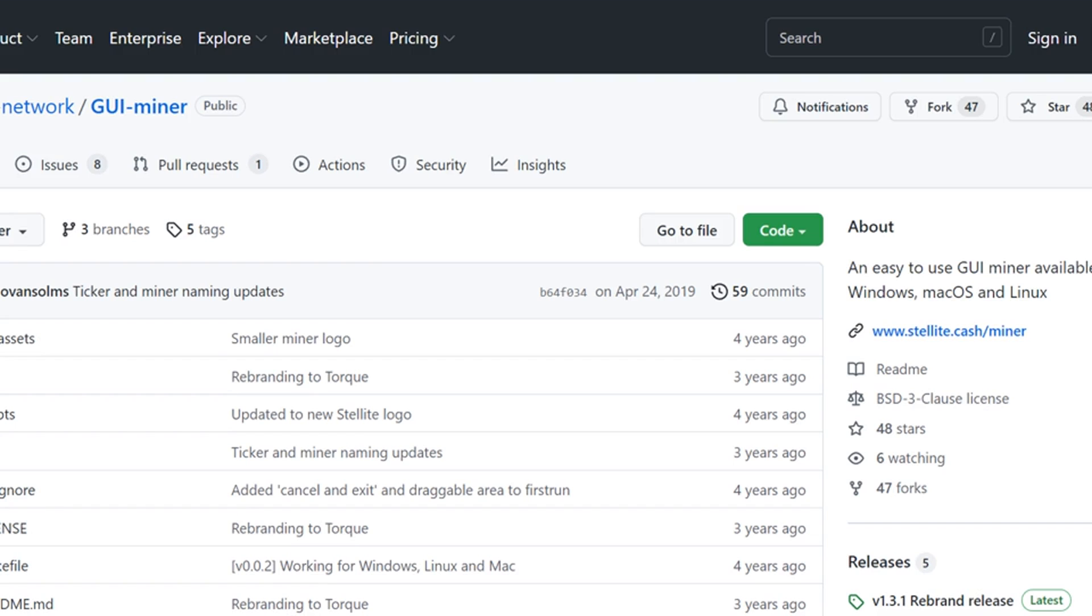Related: Nomad reportedly ignored security vulnerability that led to $190 million exploit. Once the developer falls prey to the malware attack, the entire environment variable is compromised. Follow the URL for the full article. For more on this story, visit the news article link.